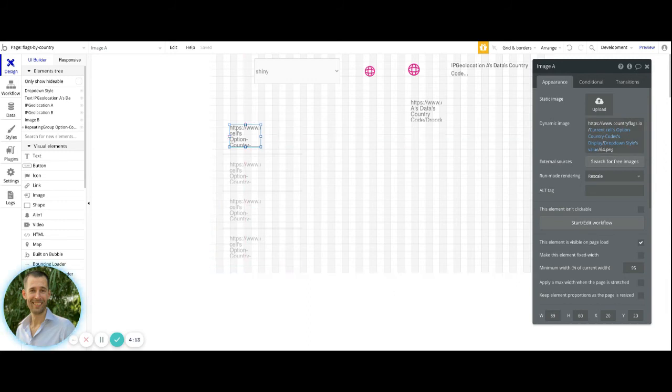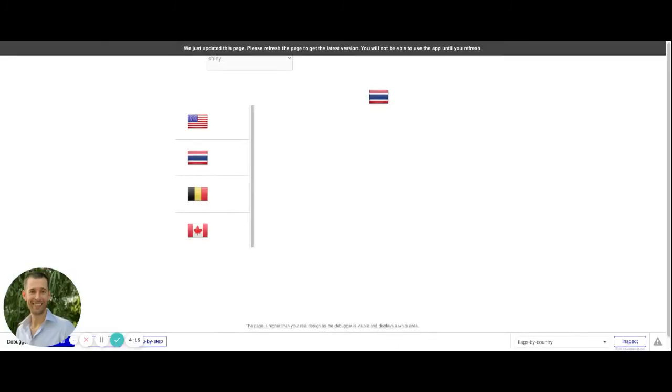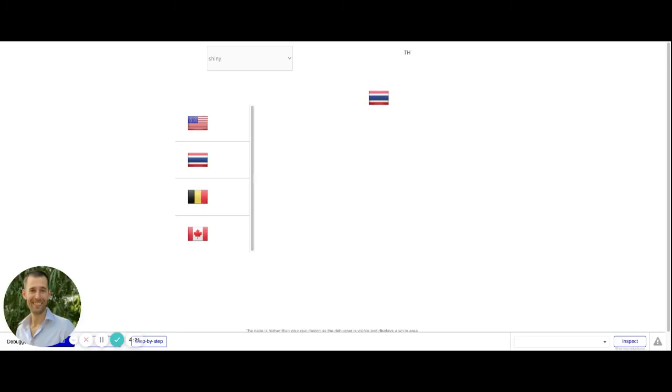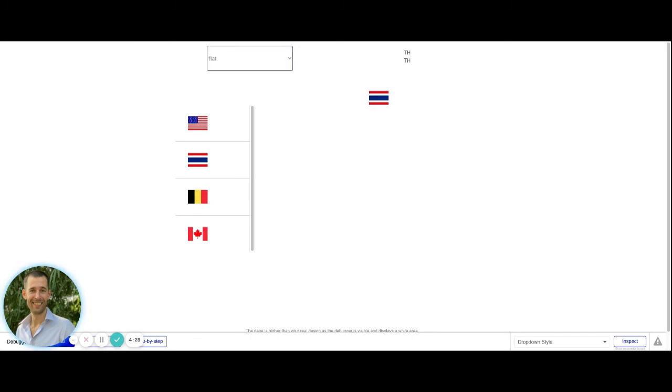If we take a look again at this in the preview mode, we'll see how when we make a change with that drop down, right now everything is being in the shiny, if we put it to flat, you can see how they change. So you can get a sense as to which one you would rather implement within your own application.